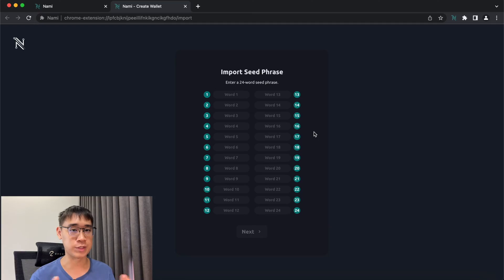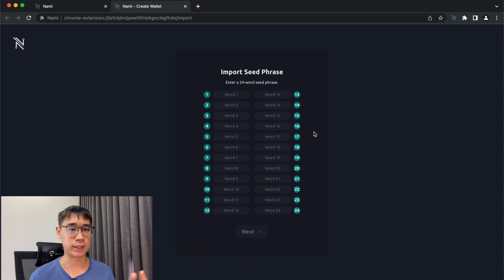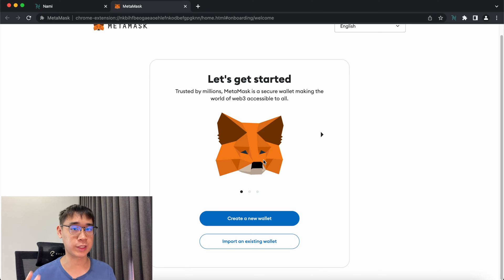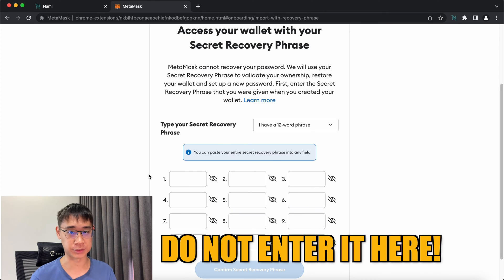Any seed phrase that is generated on Ledger is done offline and is extremely secure. Once you enter this seed phrase on a device that is connected to the internet, hackers may be able to note it down by using malware like keyloggers. This is similar when you are connecting Ledger to Metamask—you should not be entering your seed phrase using the Import function.